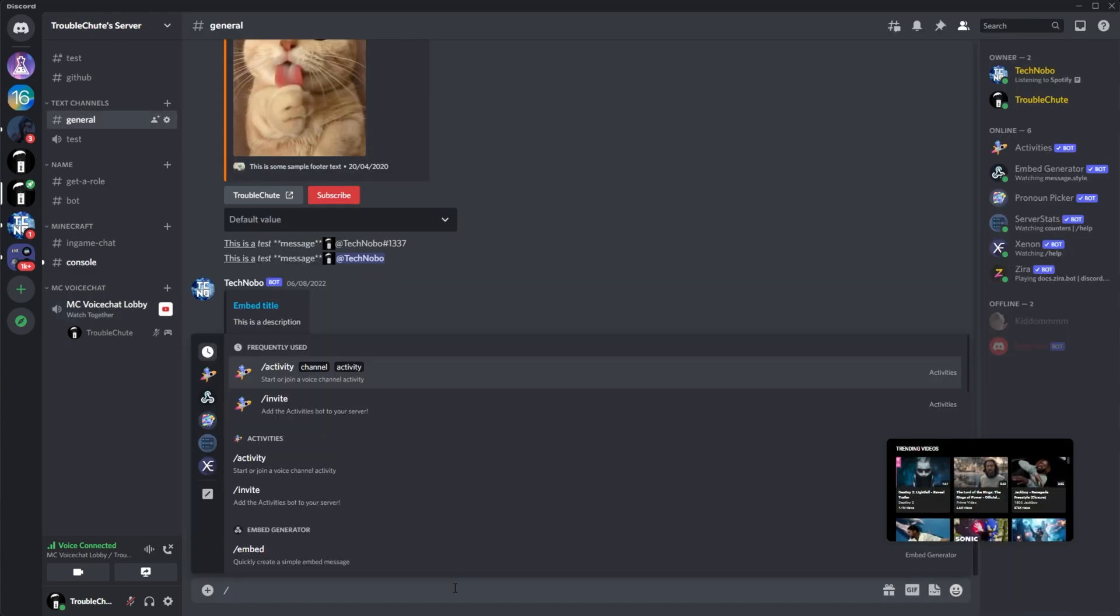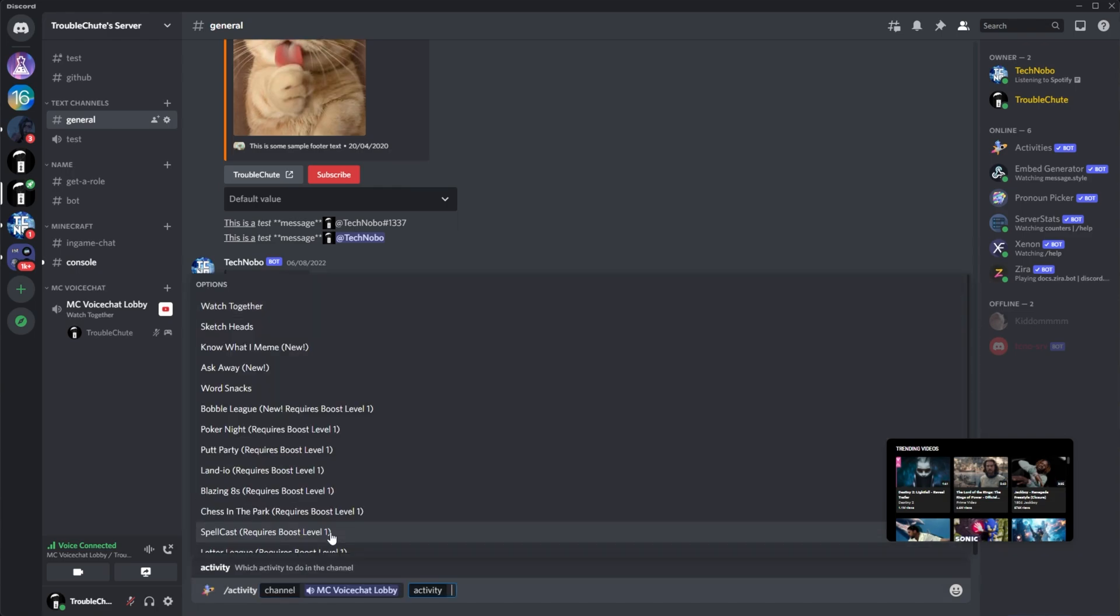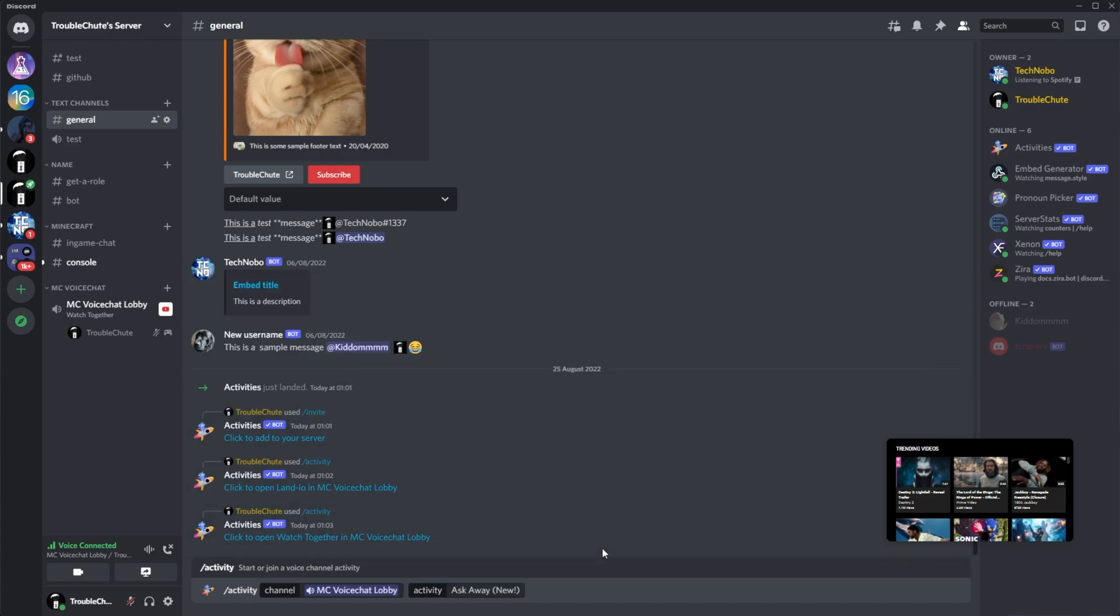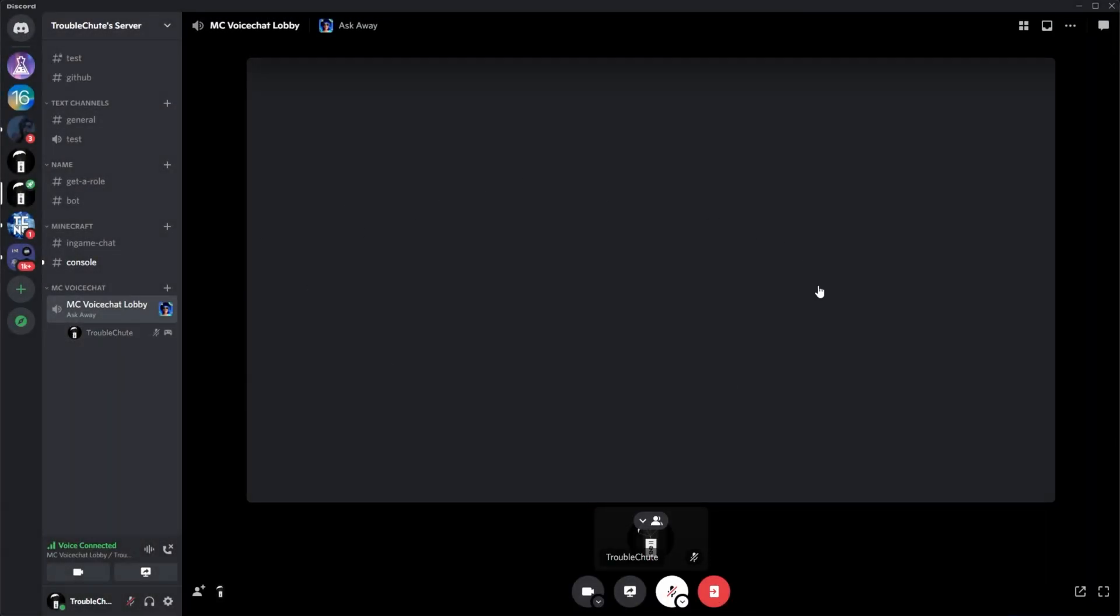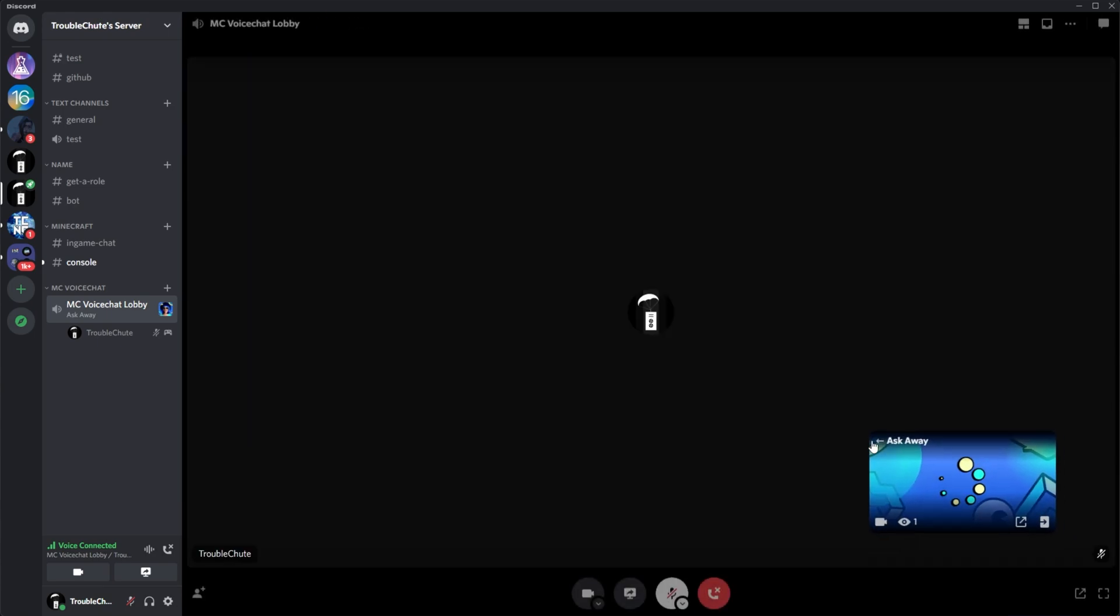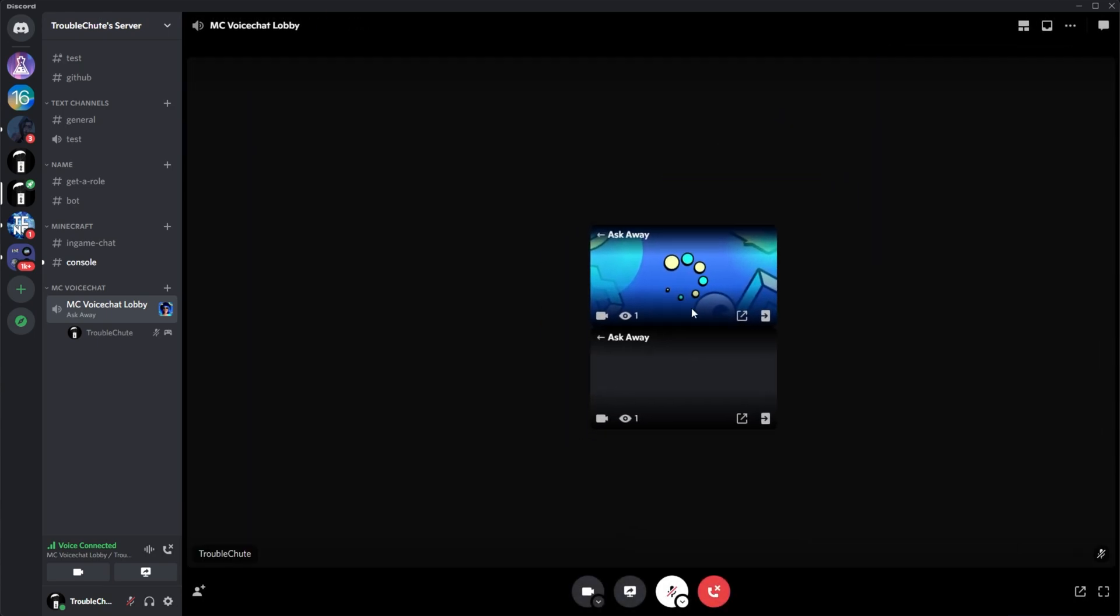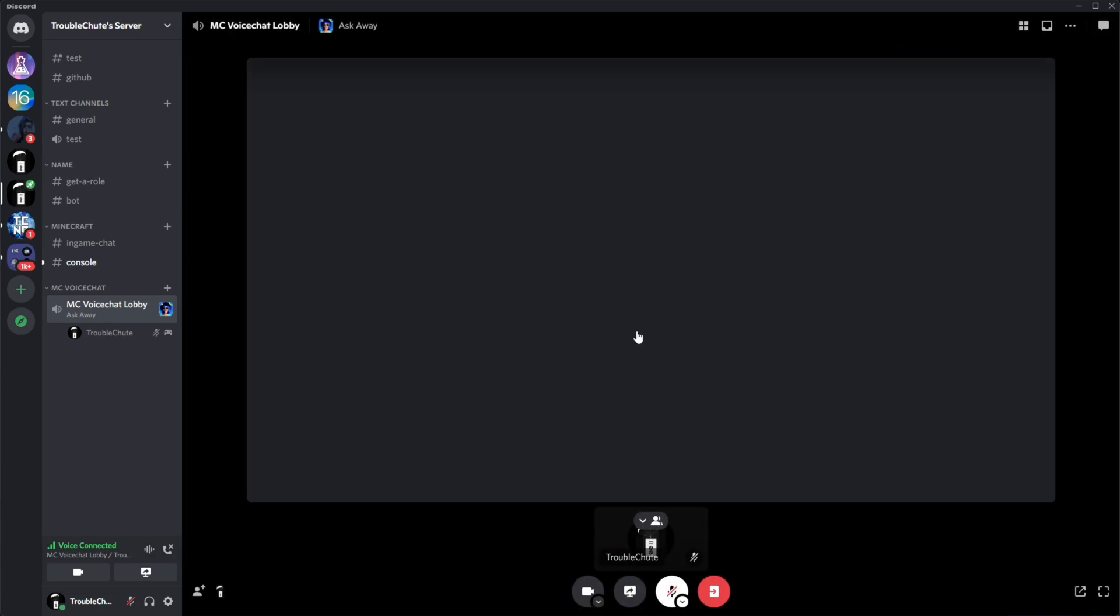The real fun comes when we use activity, channel, and we choose, say, maybe Land.io, Blazing Ace, which is the Uno copy, Bobble League, that's also a lot of fun, Sketchheads, know what I mean? All of these different games here, we can click, enter, click to enter, and it'll start up like this. It'll take a second to load. Seems to be half loading here. It's loading in this little window, but not when I go full screen. Well, hey, it's a beta for a reason. I'll hop over to my main Discord and run an example here in one of the admin chats.